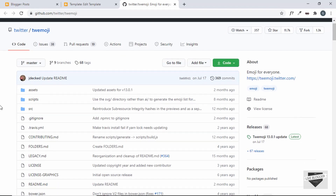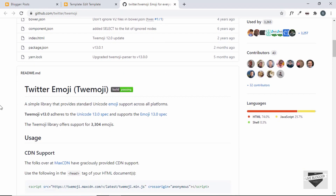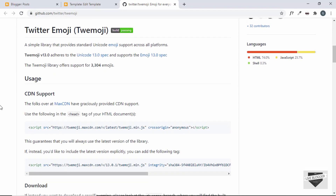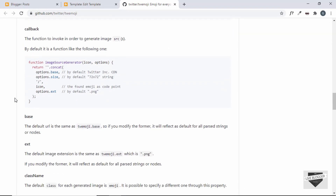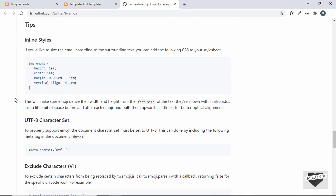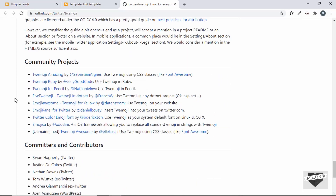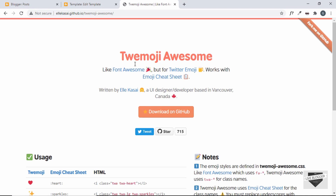Here we can see some information about how to use it, but if you scroll down to the bottom, we can see some other libraries which use Twimoji and help simplify things, making it easier to use. One of the libraries I've used is called Twimoji Awesome, so let's click on that. This is the home page of Twimoji Awesome.